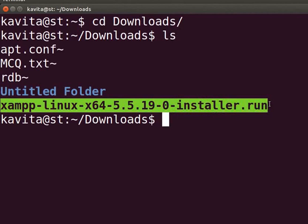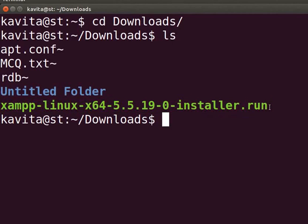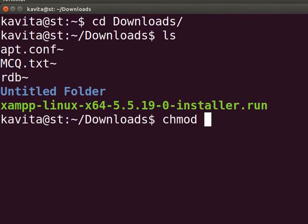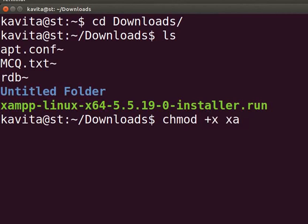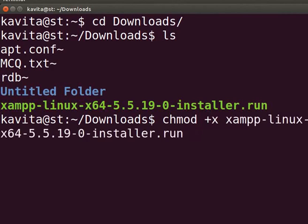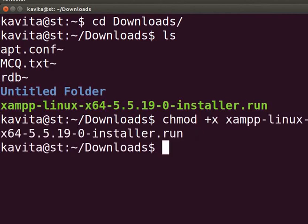Let's give executable permission to the file so that we can run this file. Type chmod space plus x space filename and press enter. Now, to run the file, enter the admin password if required.